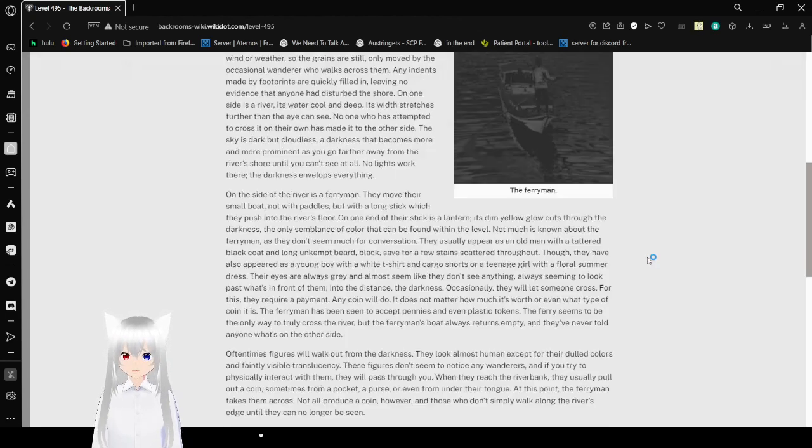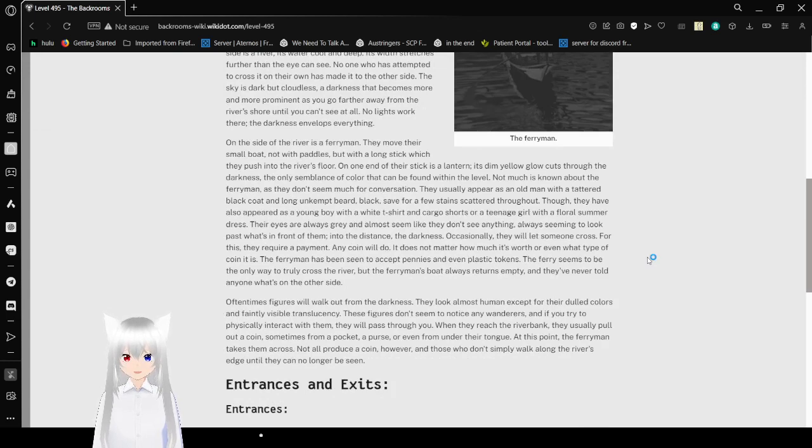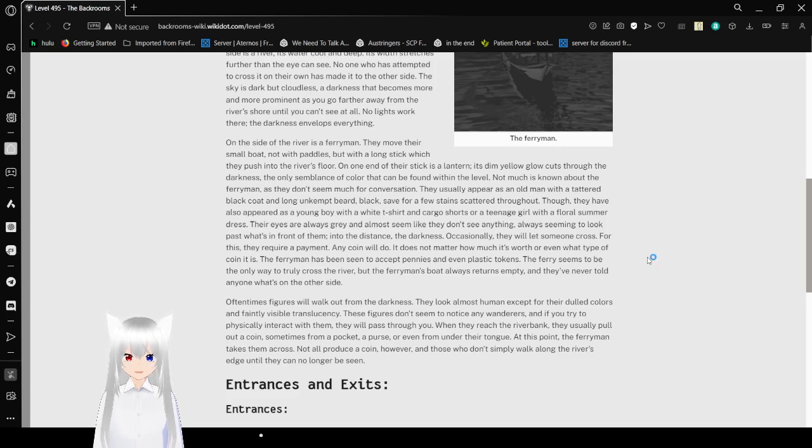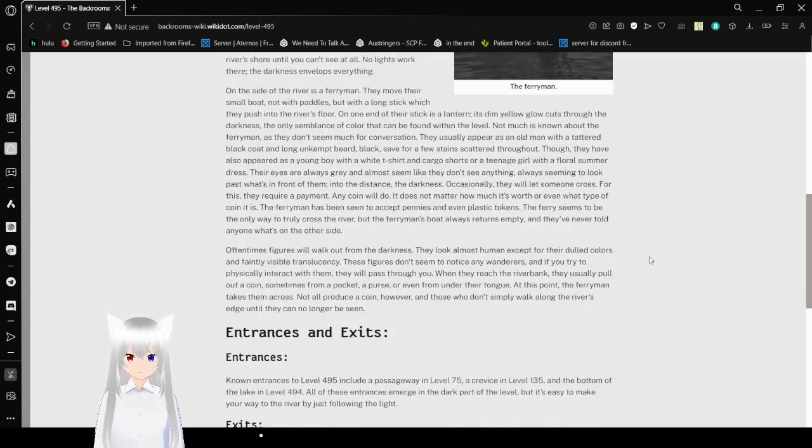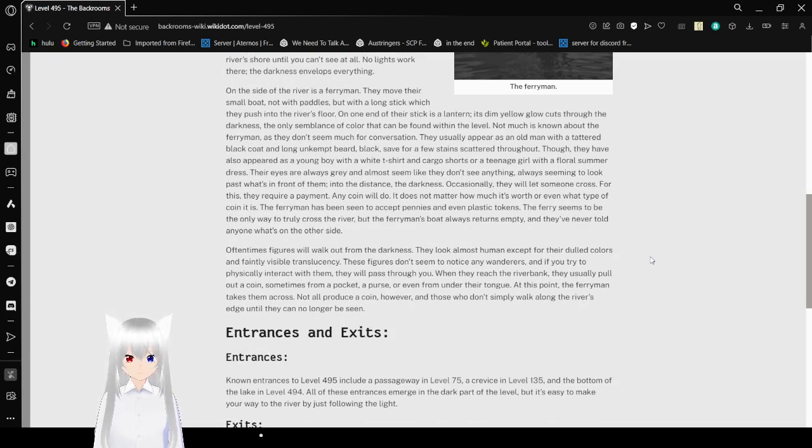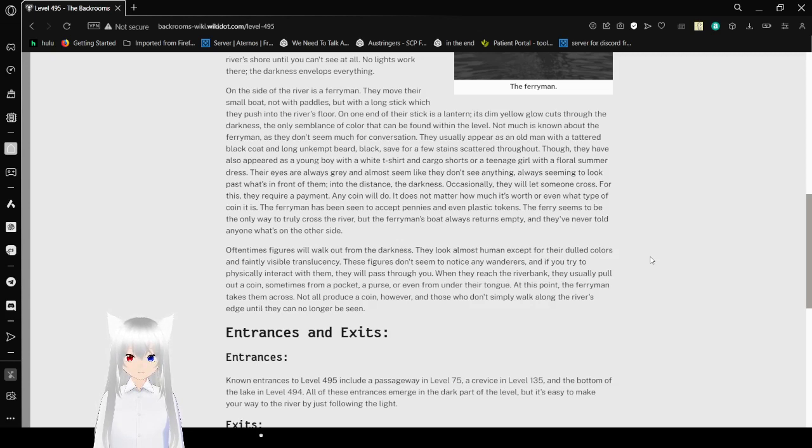On the side of the river is a ferryman. They move their small boat not with paddles but with a long stick, which they push into the river's floor. On one end of their stick is a lantern. Its dim yellow glow cuts through the darkness, the only semblance of color that can be found within the level. Not much is known about the ferryman, as they don't seem much for conversation. They usually appear as an old man with a tattered black coat and long unkempt beard.